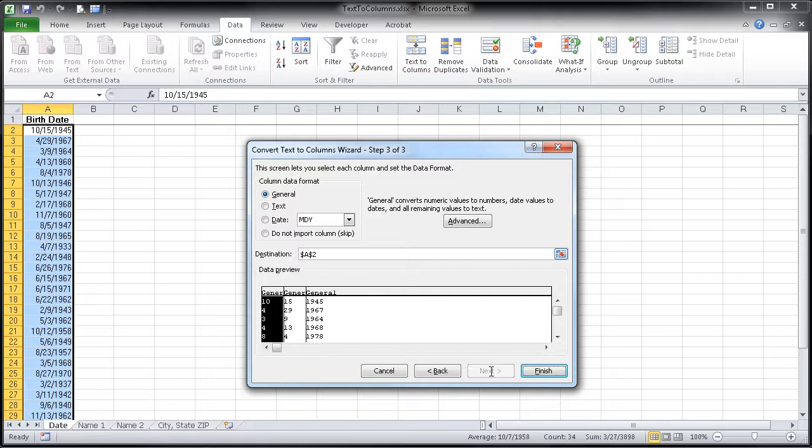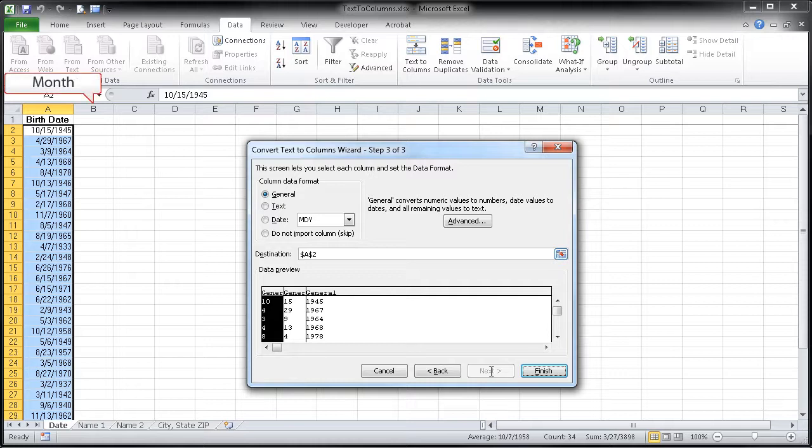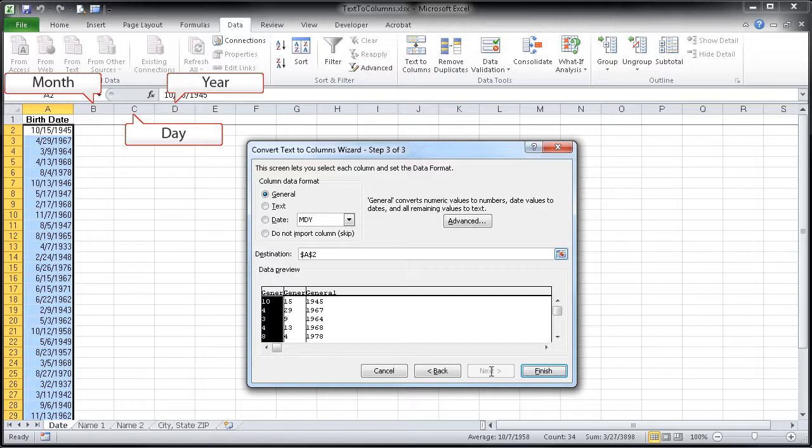What we'd like to do instead is to put our three columns of information next to column A so that the month will be in column B, the day will be in column C, and the year will be in column D.